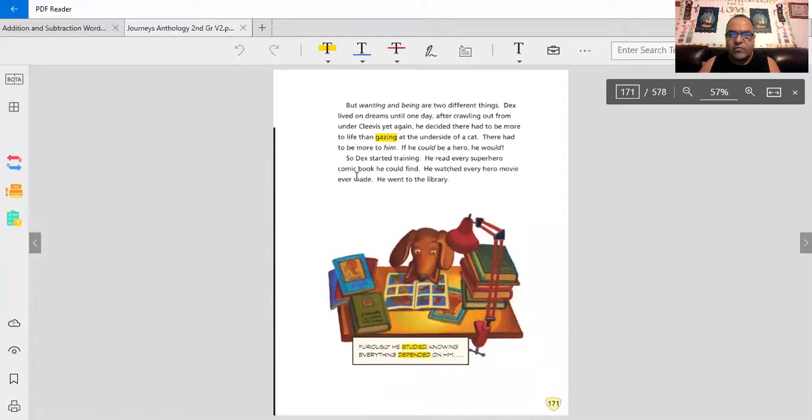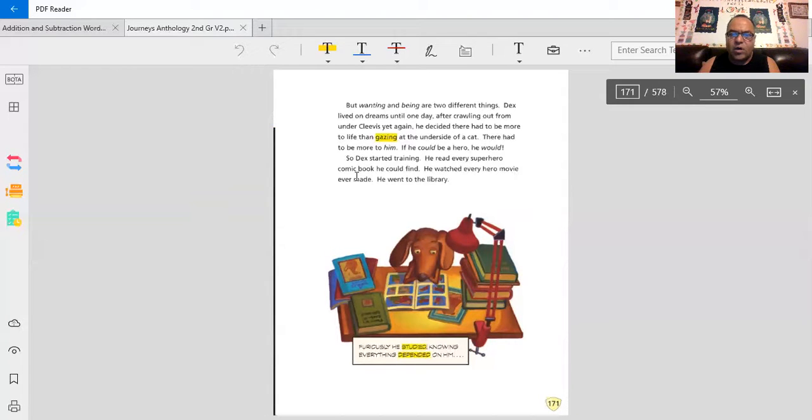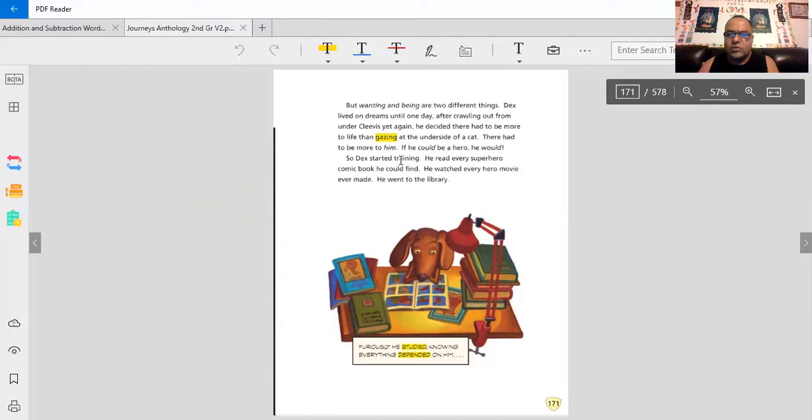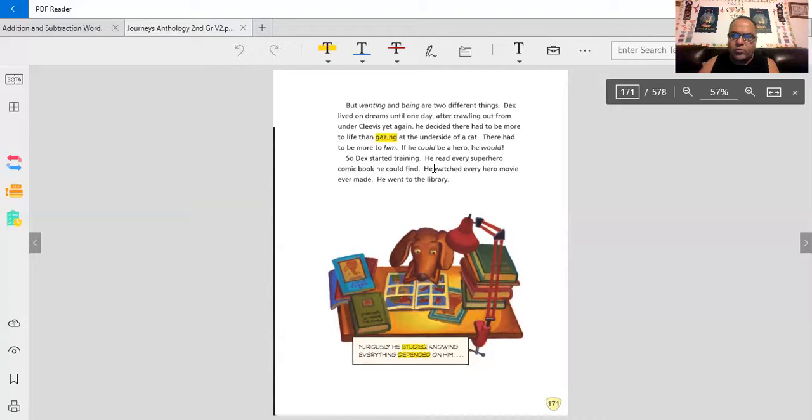He read every superhero comic book he could find. He watched every hero movie ever made. He went to the library. How else did he start training? He said he started to train. What do you do to train? He read books about superheroes. He went to the library, watched movies. What else? How else do you train?